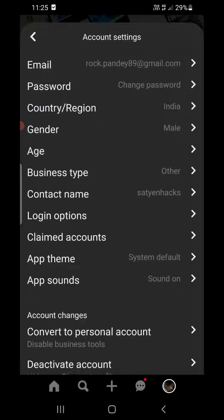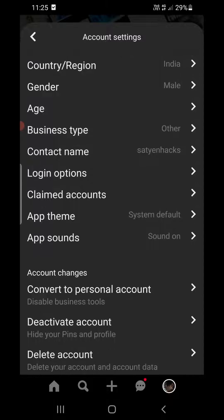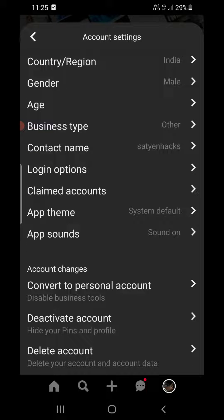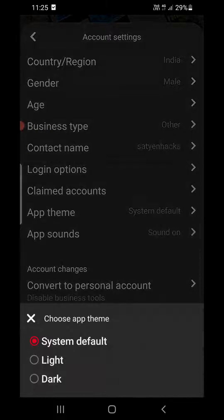Now scroll down until you find App Theme. Here you can see App Theme in the middle. Click on App Theme, which is right now set to System Default.